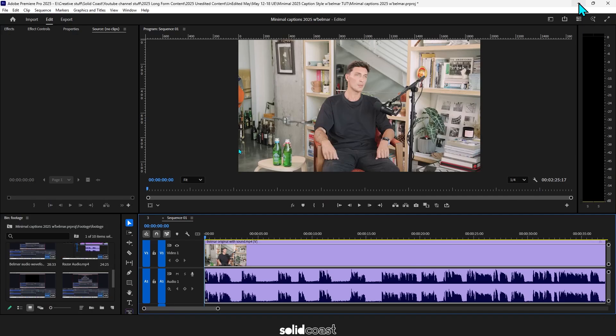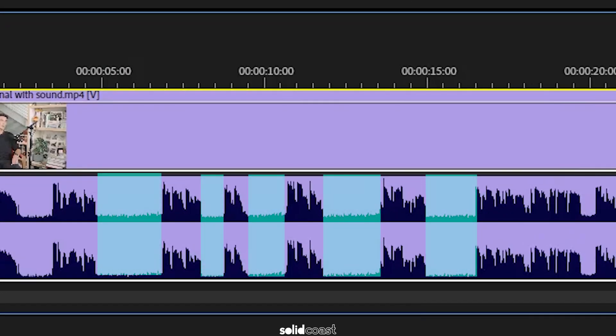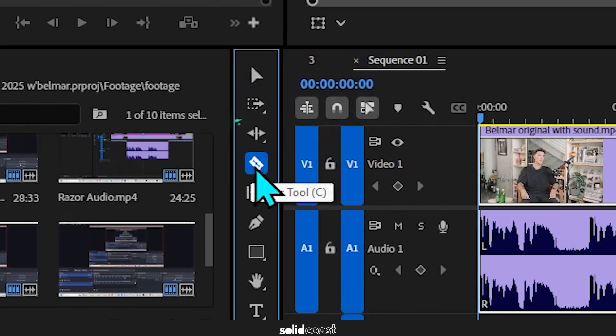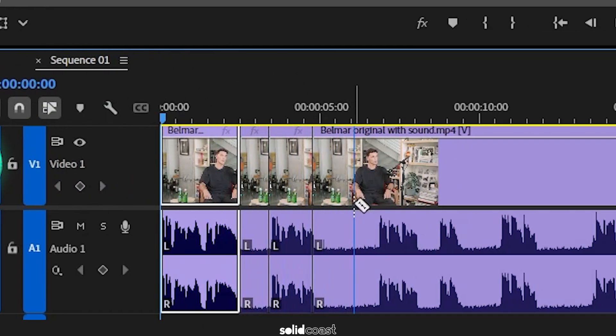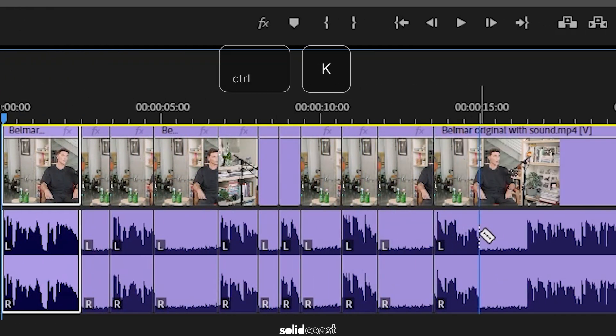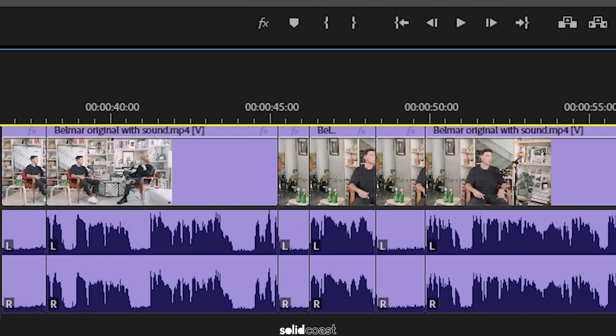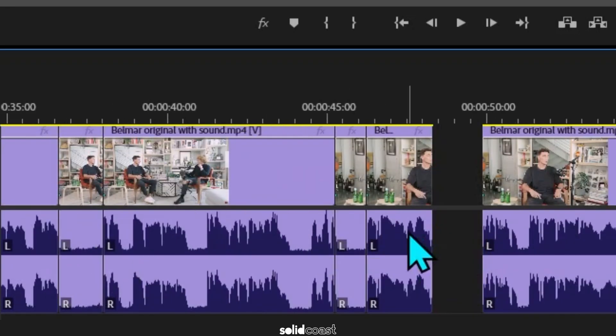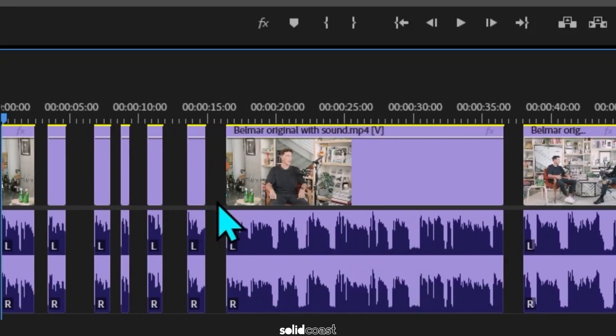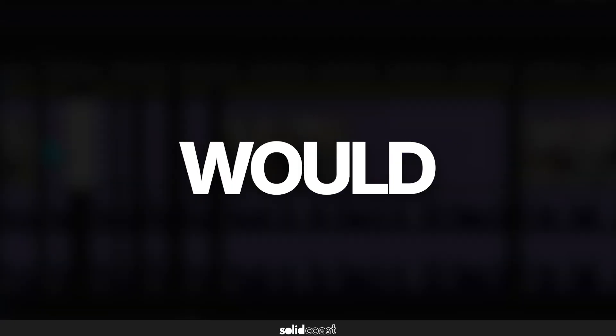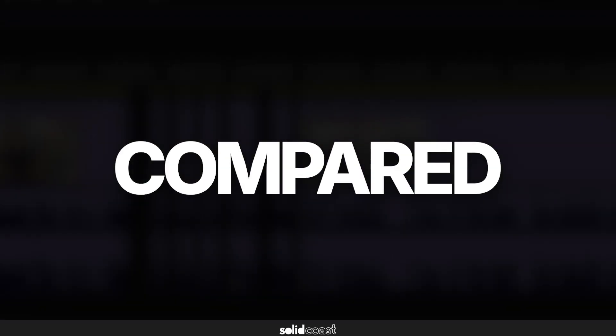He's quite thoughtful and methodical when he speaks so he leaves pauses in between sentences and we could go through and manually cut these out ourselves using the razor tool or control K and then manually bring the clips together using the mouse or ripple delete or close gaps but that honestly would take ages compared to this.